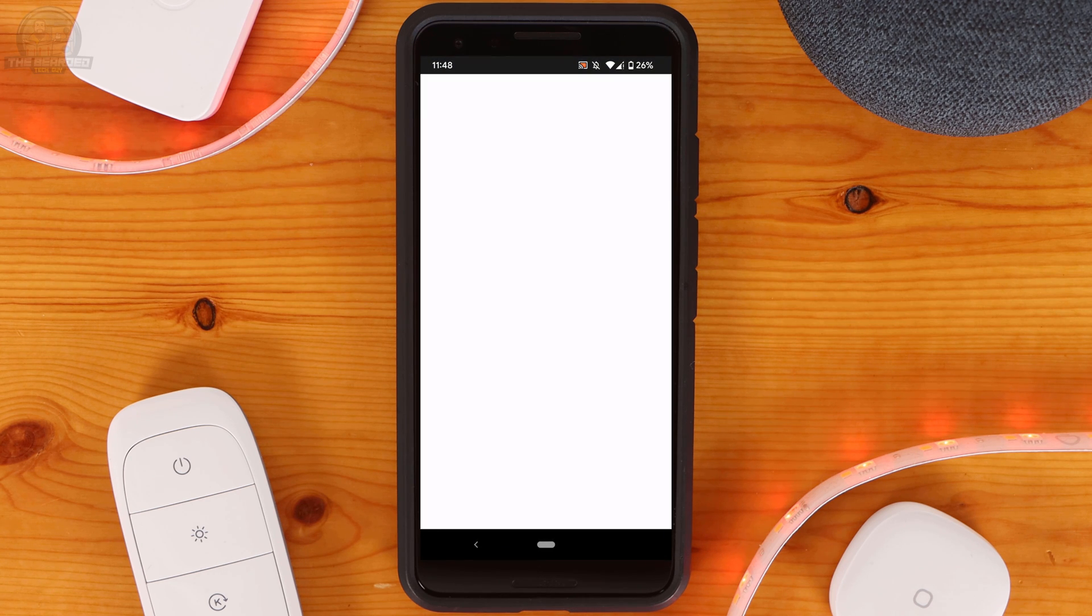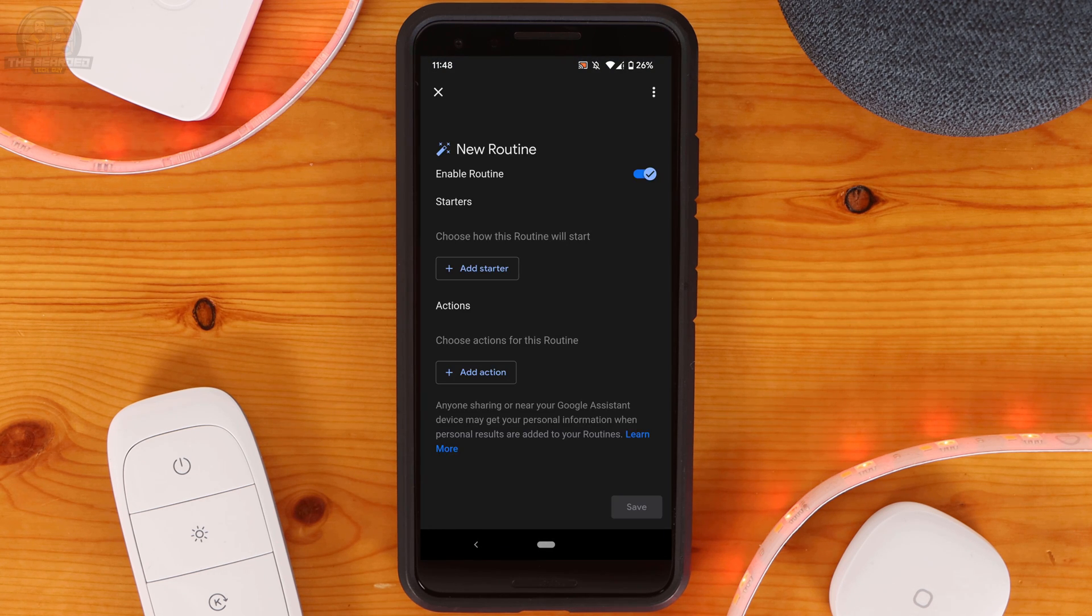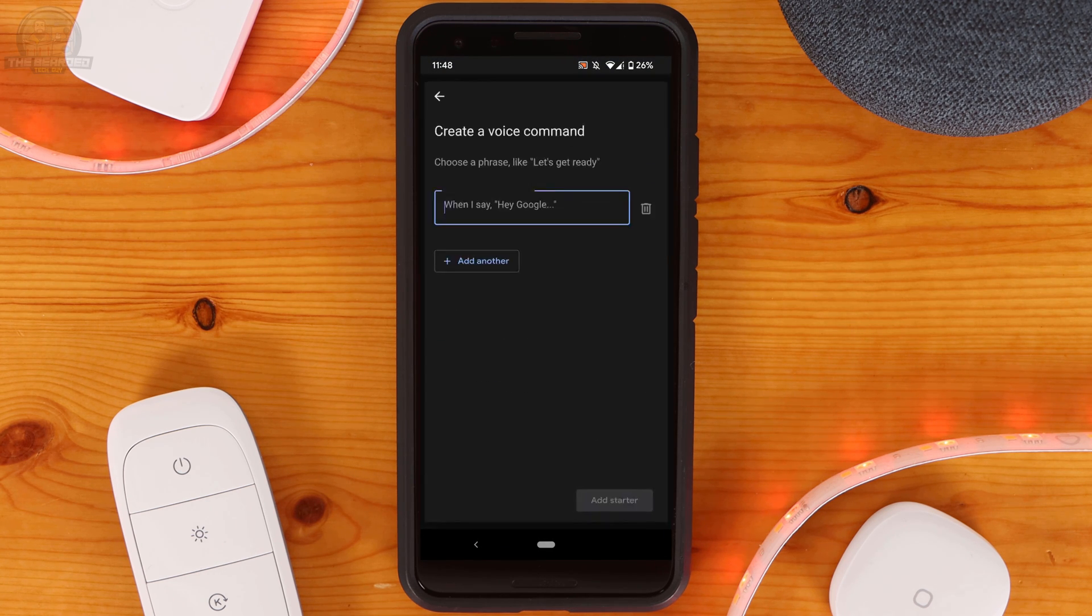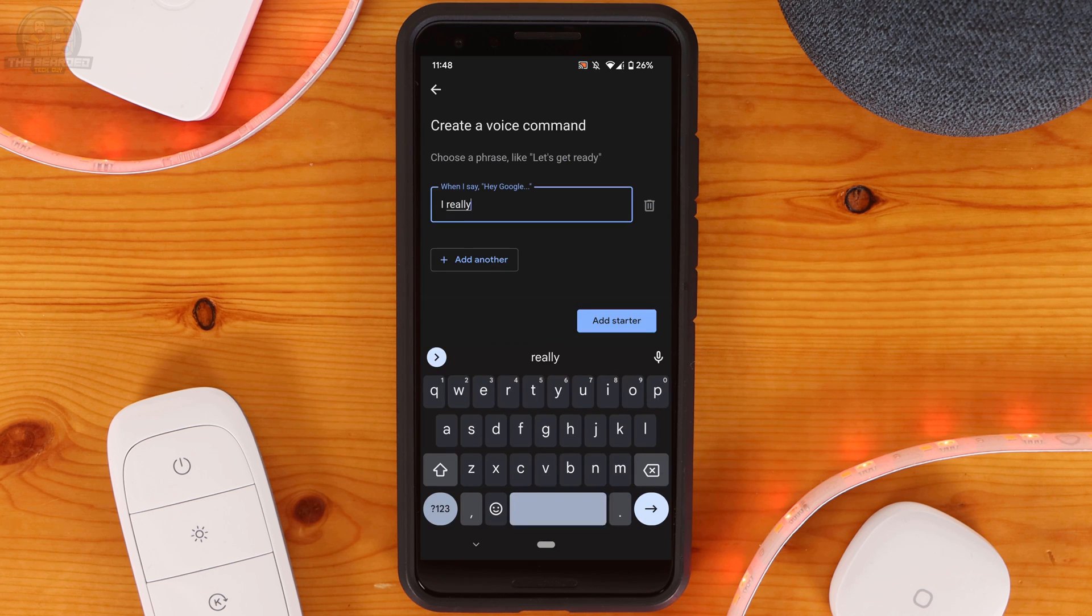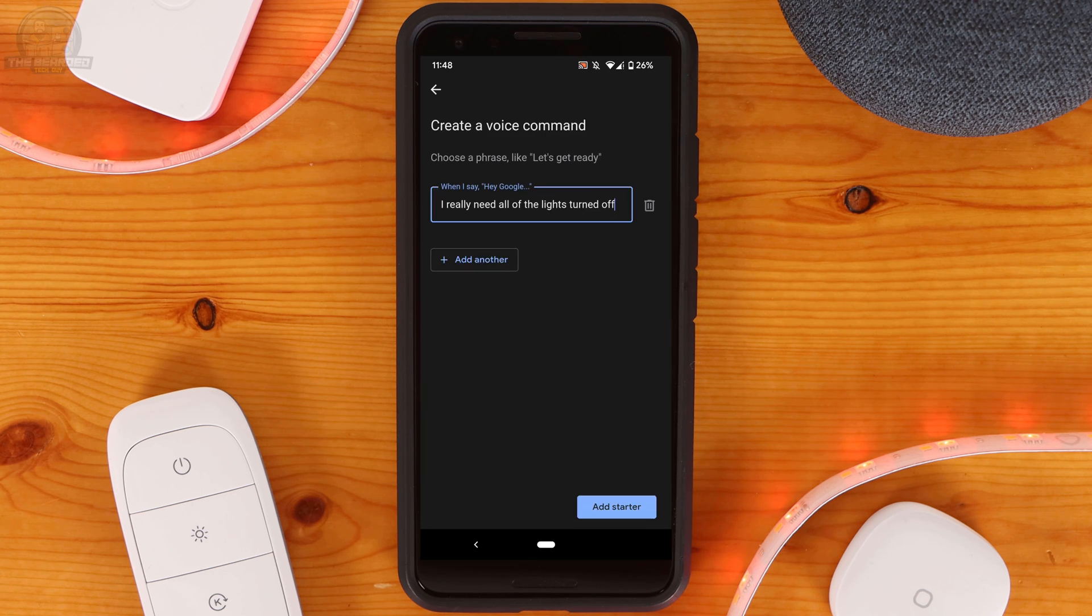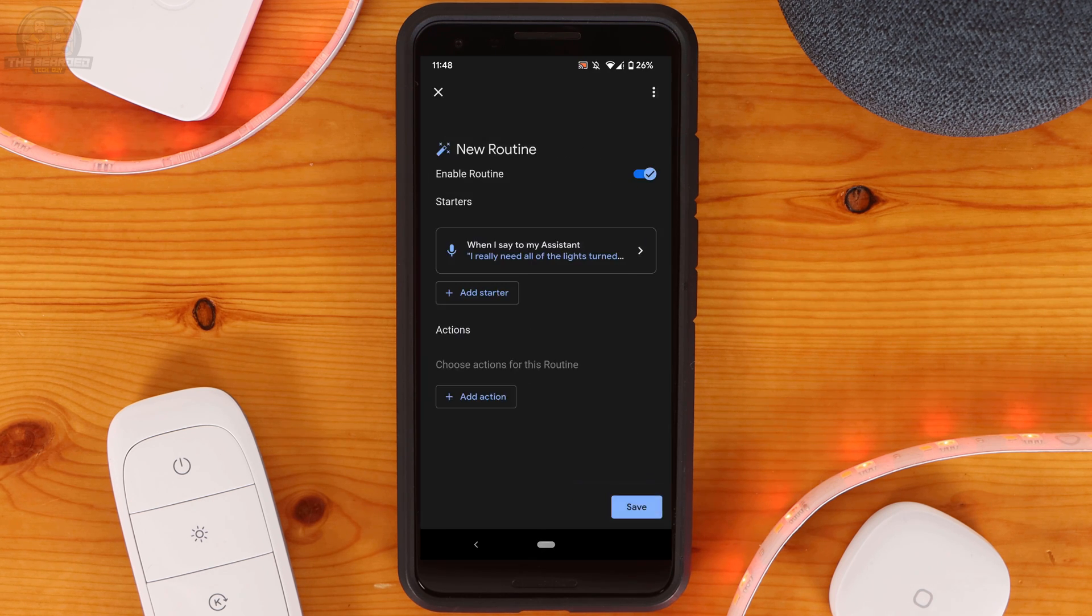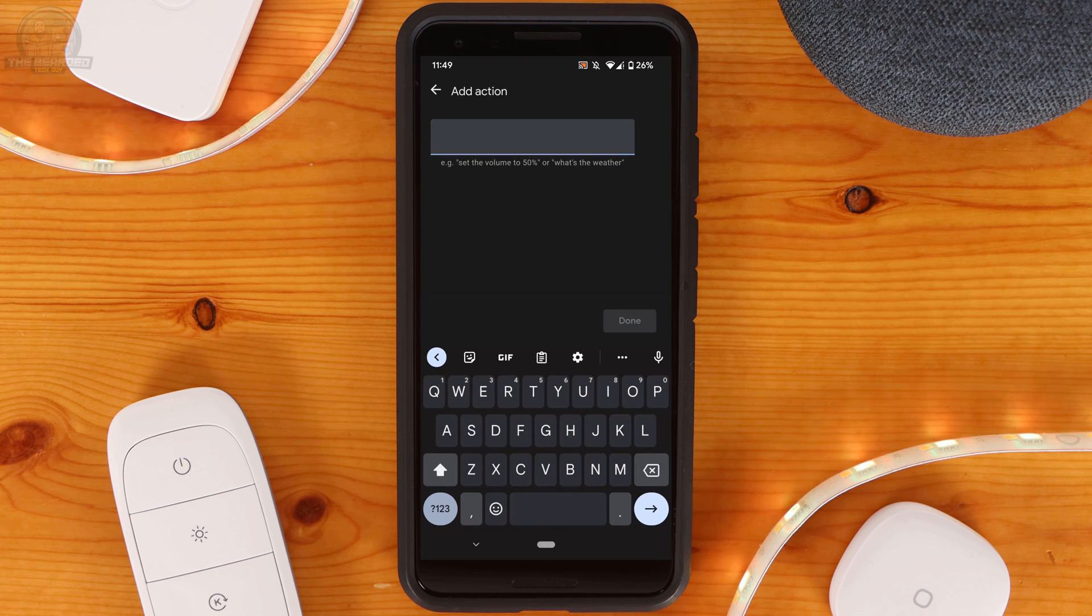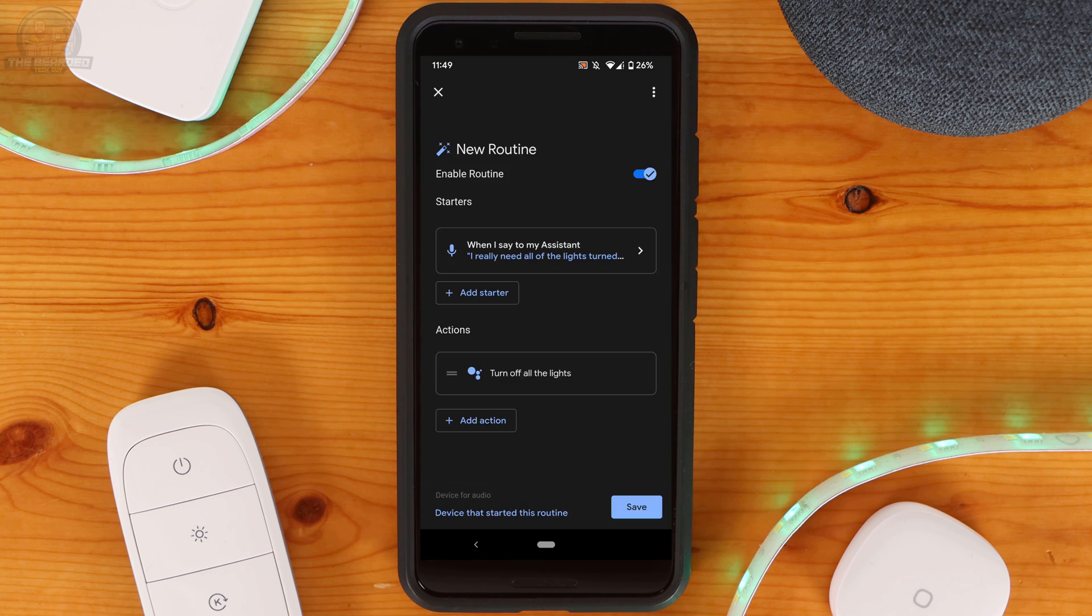Now let's create a third routine for turning off all the lights. For this routine the voice command starter will be I really need all the lights turned off. Just like with the previous routine we'll be using our own action with the command of Turn off all the lights.